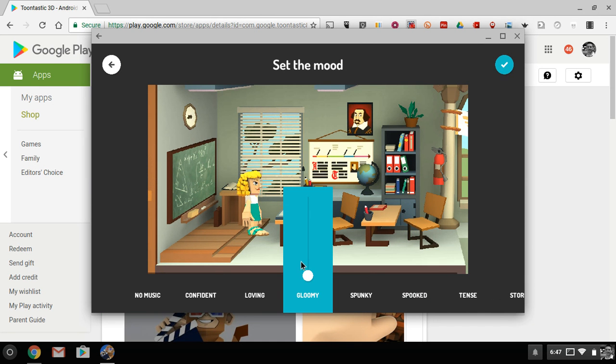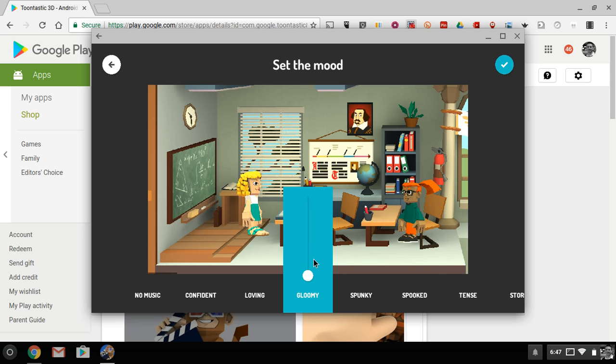And here I can choose the music that I want to use in the background, or I can use no music at all.